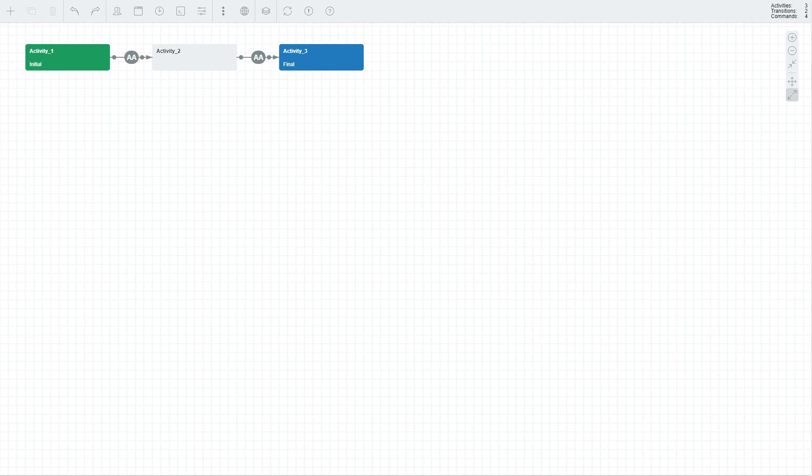Cheers, this is Jan with Workflow Engine. Today we're going to take a look at the visual designer that the Workflow Engine comes with. In layman's terms, the designer is a blank canvas with a set of controls that allows you to create and edit your workflows straight from your browser without having to do everything programmatically.